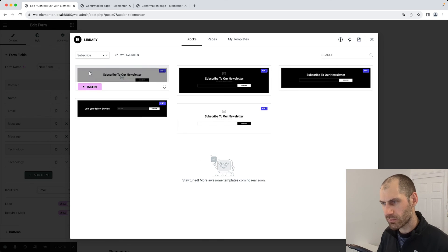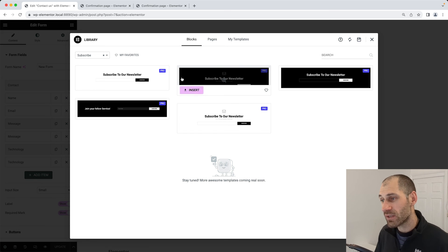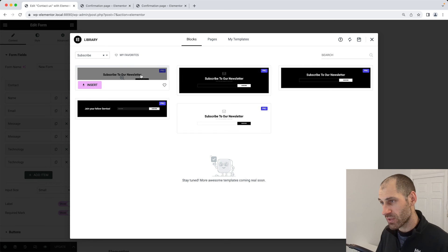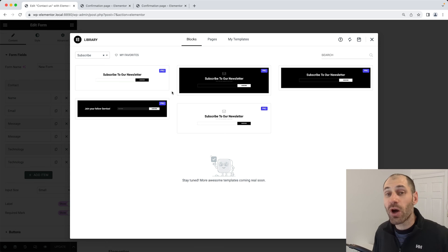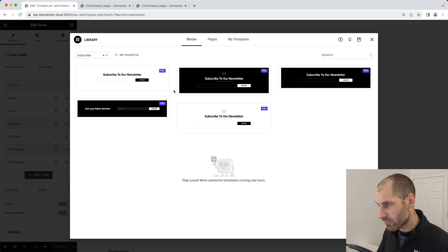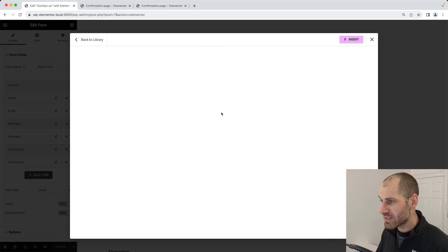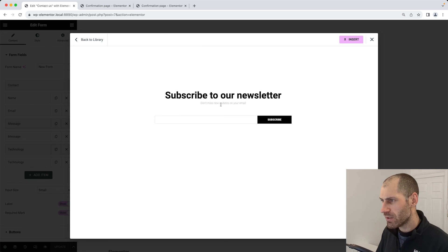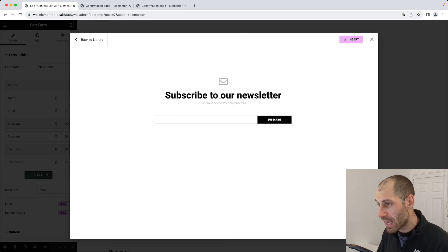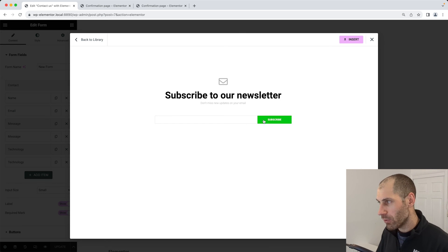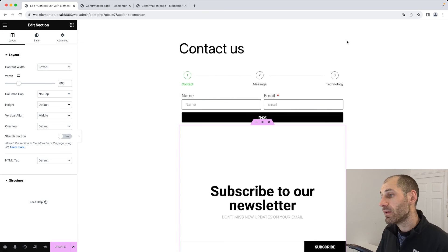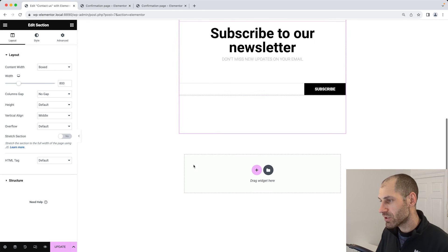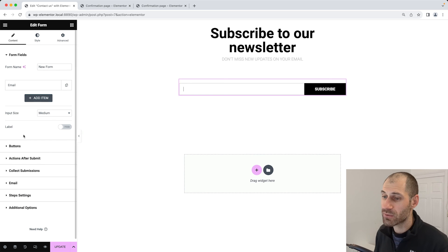You also have subscription examples as well. If you want to add in a nice subscribe to our newsletter down at the bottom of your page, but you don't want to design it from scratch because you can see here, this one is pretty intricate. It's got a nice little icon, header information, and also the form below. What you can do is simply insert it into your page and then go ahead and simply customize it, whichever way you want.